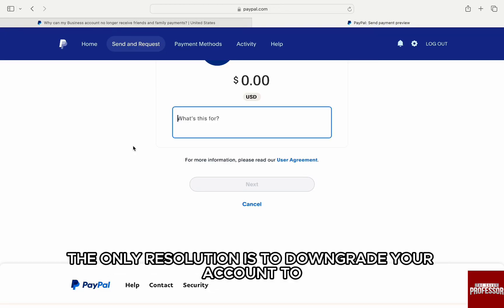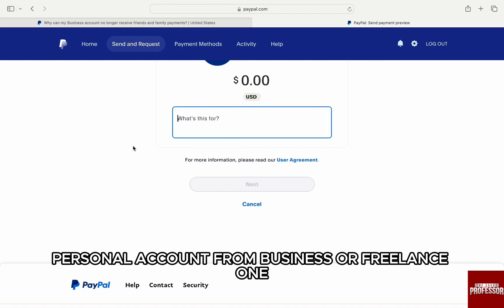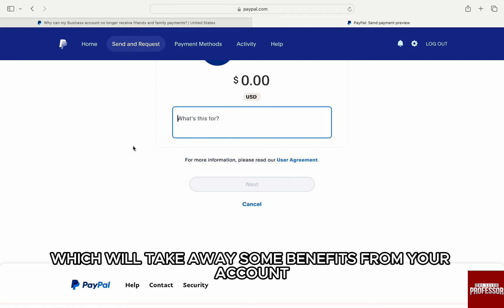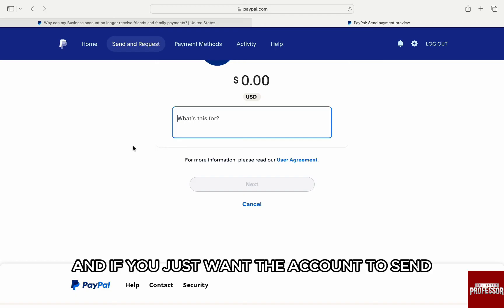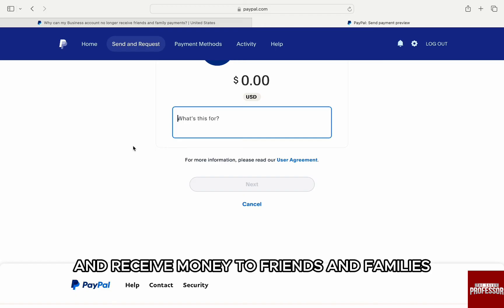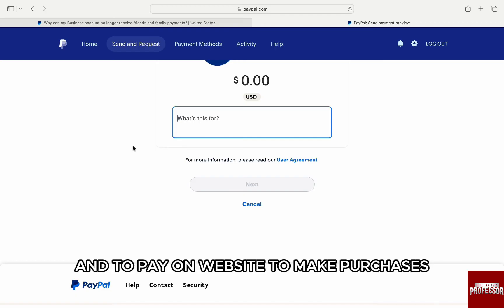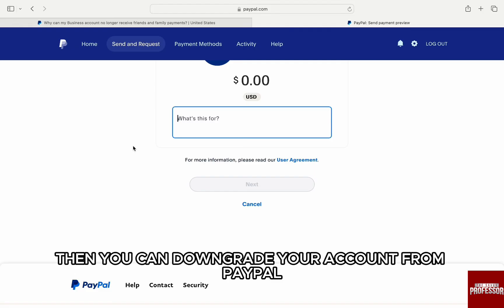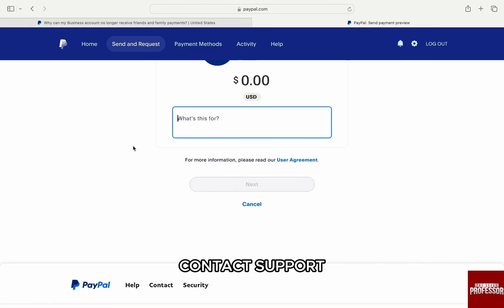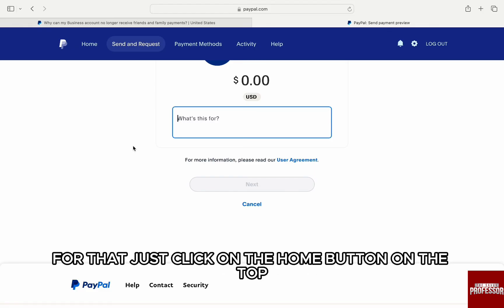To enable the Friends and Family option, the only resolution is to downgrade your account to a personal account from a business or freelance one. This will take away some business-related benefits, but if you just want the account to send and receive money to friends and family and to pay on websites to make purchases, then you can downgrade your account.